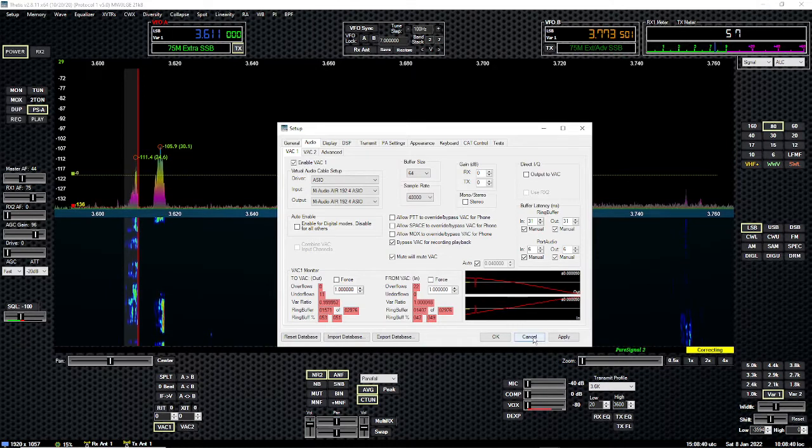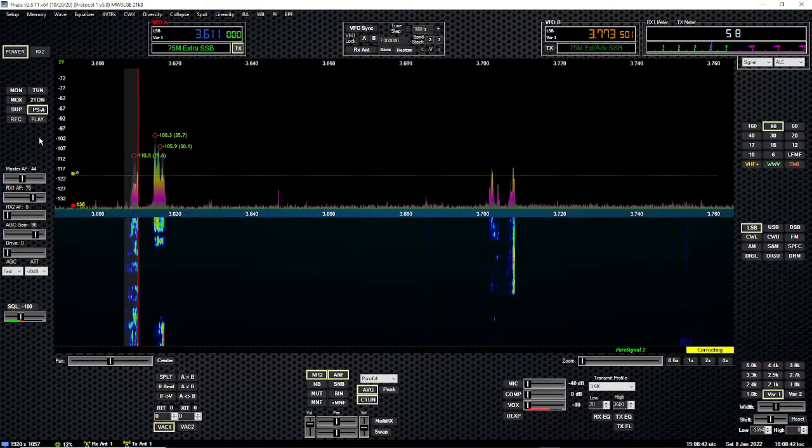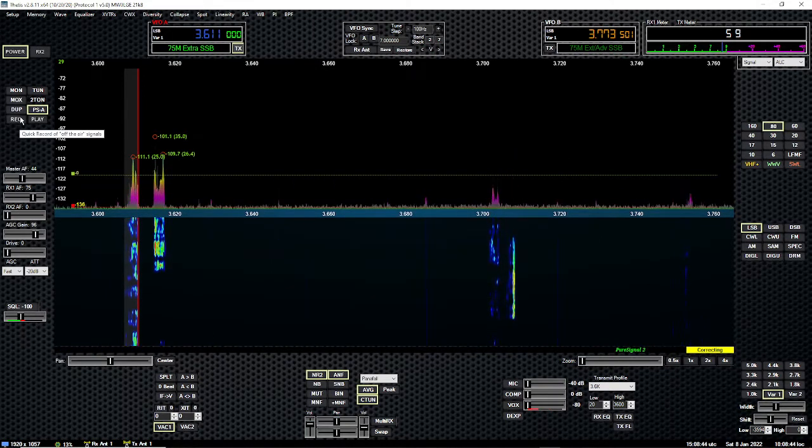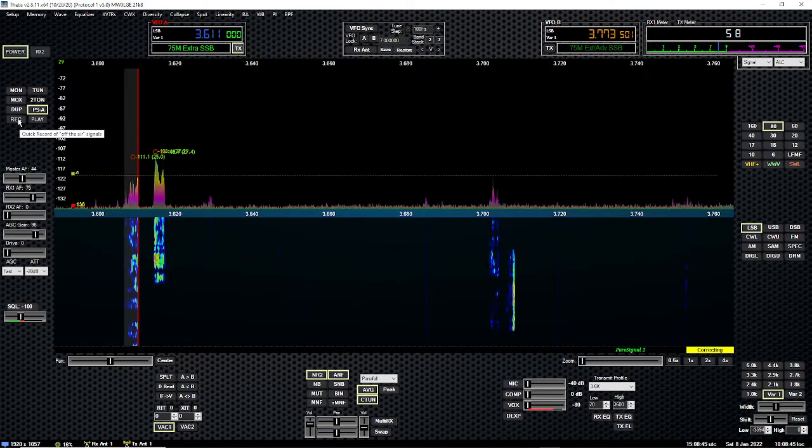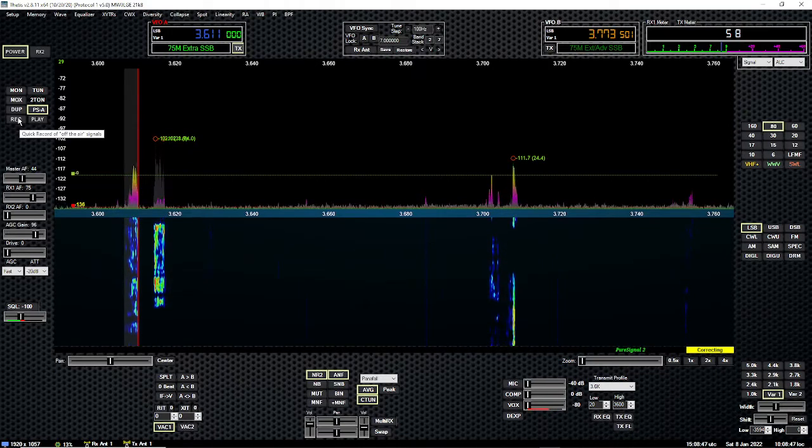All right, we're out of there. So what I'm going to do, this is really simple. Just hit the record key and let me bring up the volume.